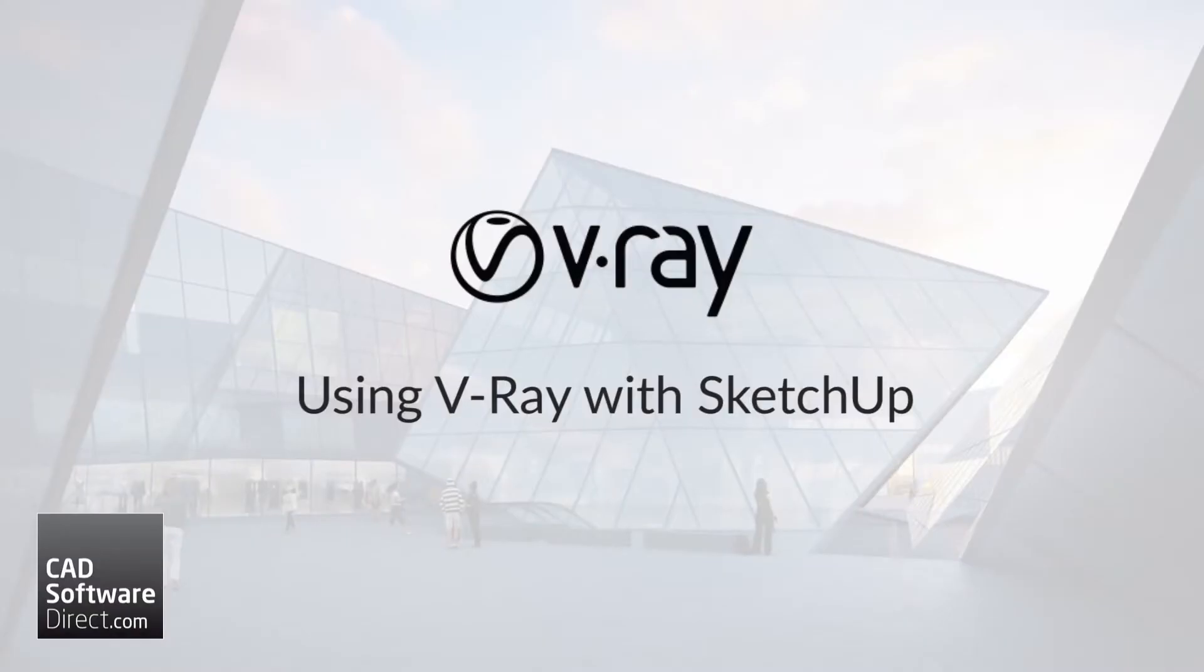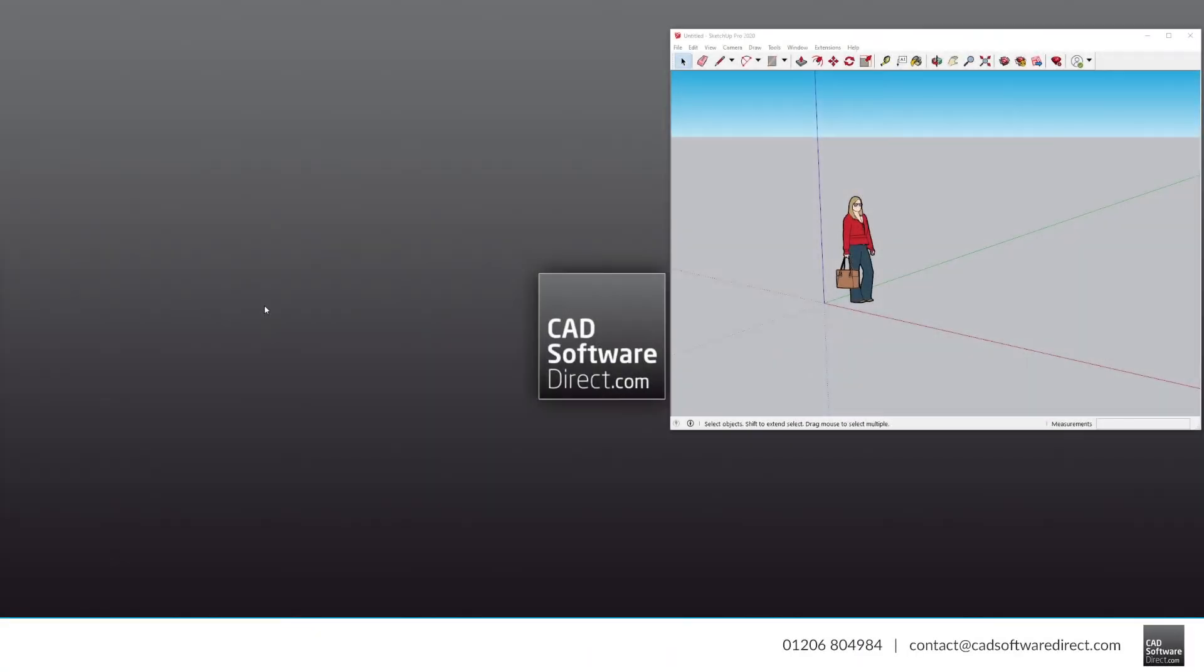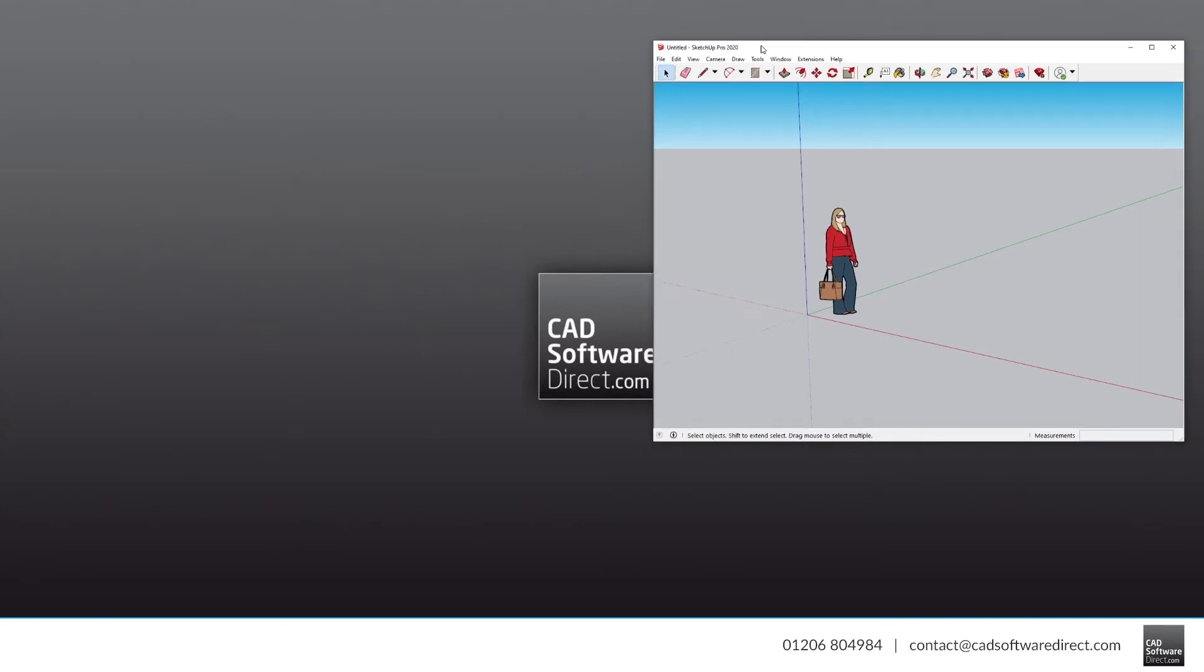In this video, we're going to take a look at how to use V-Ray with SketchUp. We're going to assume you already have SketchUp installed, and here we have SketchUp 2020 installed on a Windows PC.